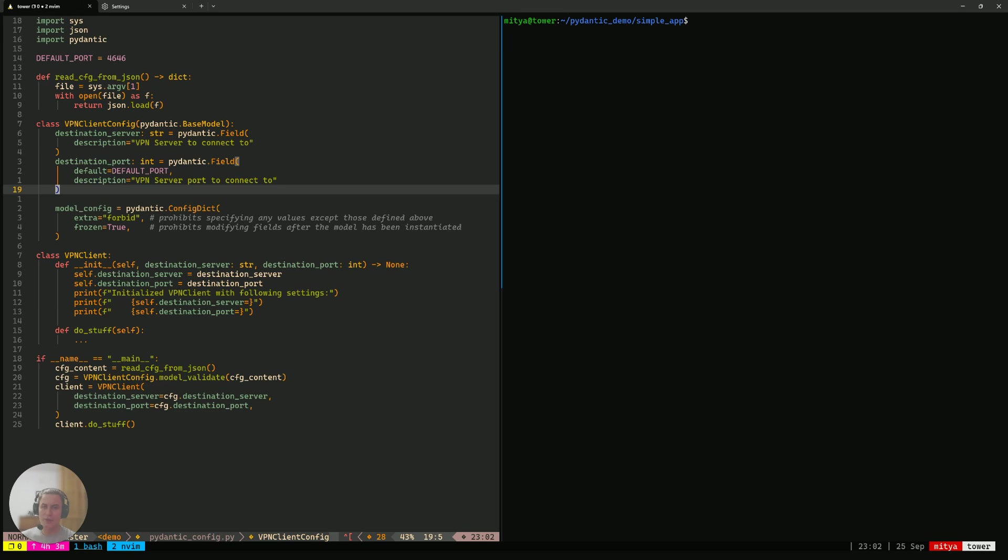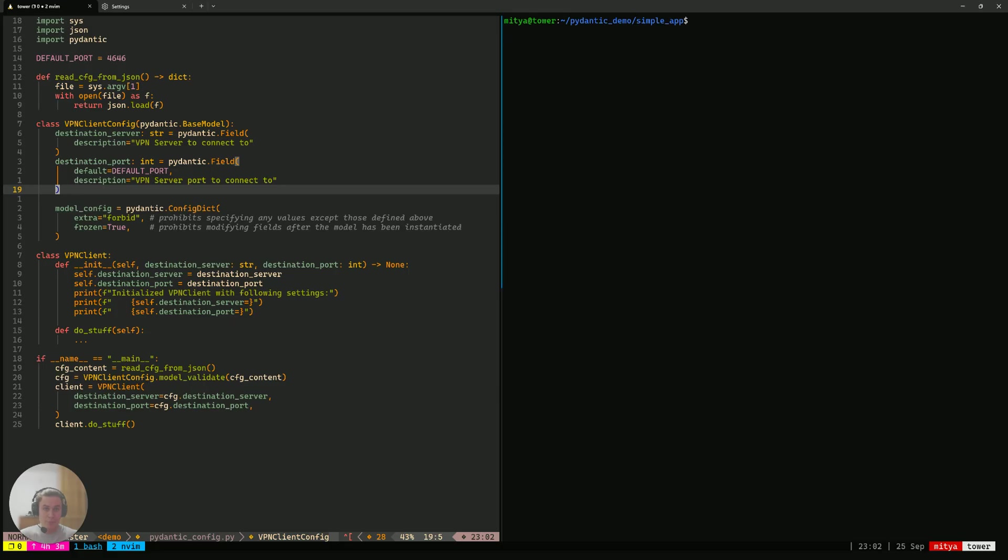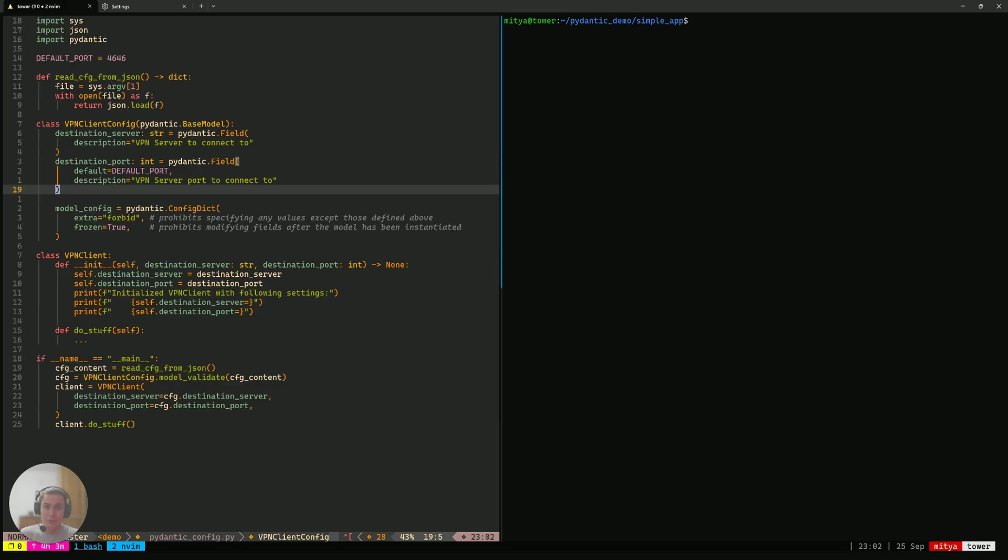And another thing, the very nice functionality that Pydantic provides is being able to parse some raw data that we receive from elsewhere according to the Pydantic models that we have defined in our application. In our case, we're going to apply that functionality to the config that we receive from the user.